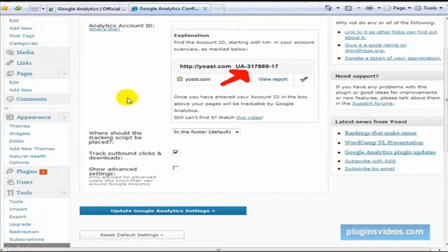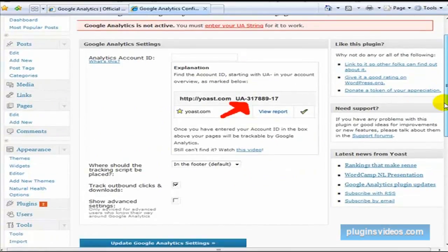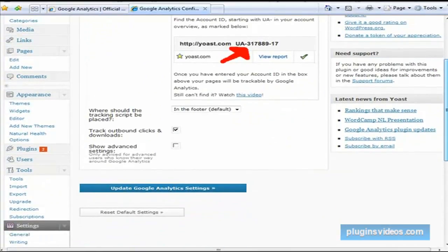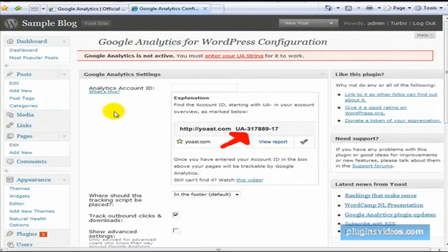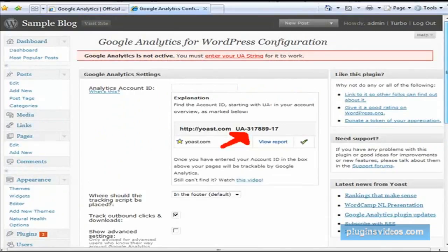Now if you'd like, you can go in here and work with some advanced settings — it gives you some additional options. You can just let it go at the default settings and you'll be fine. But if you want to, you can go in and do things like exclude yourself, so whenever you go to your own site it won't count you as a visitor. That way you won't be dominating the results — you'll be stripped from it.